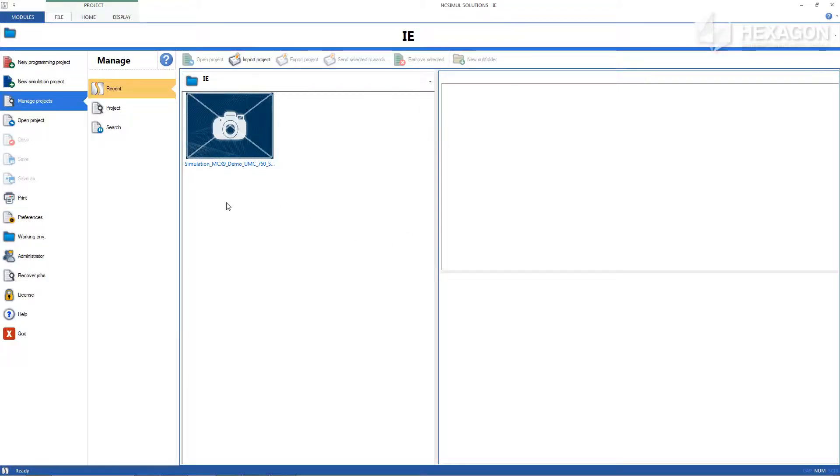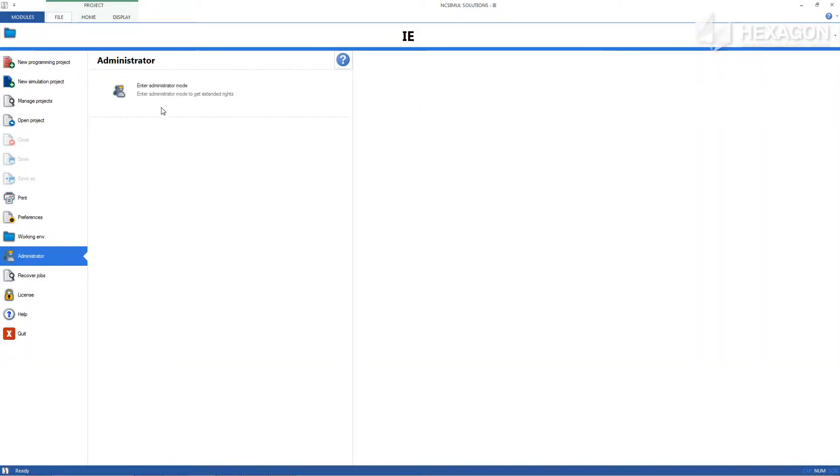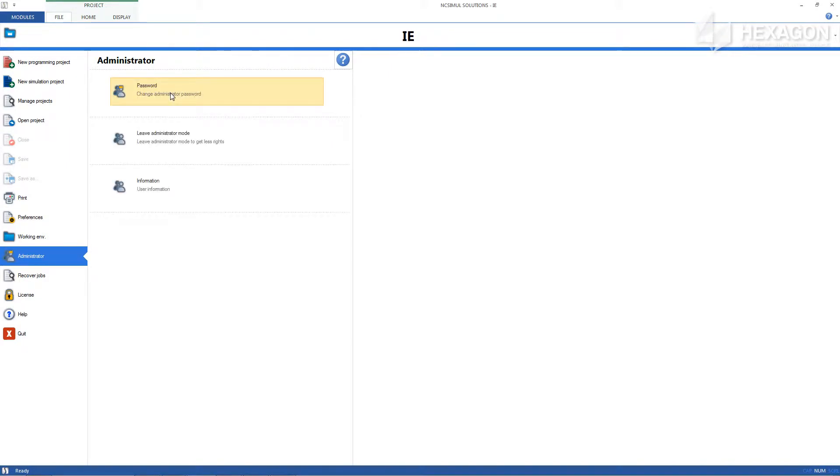This time in the file menu, make sure that you're in administrator mode. The default password is admin in all lowercase. Then select New Simulation Project.